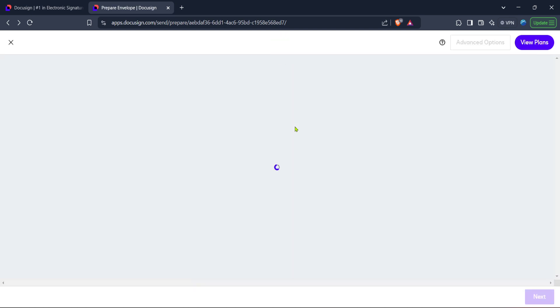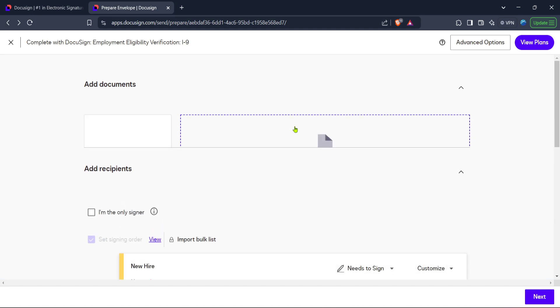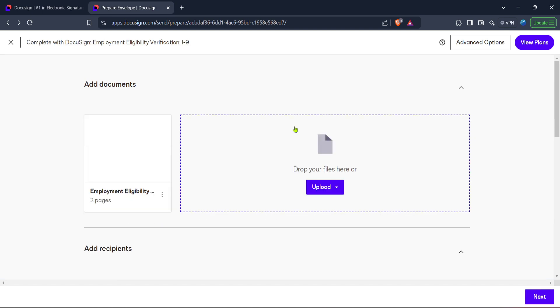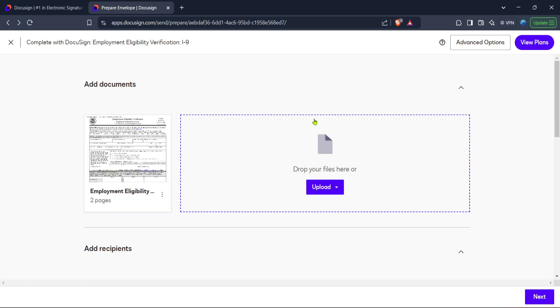Finally, if you haven't upgraded your account to enable bulk sending, you might be prompted to do so. Bulk send is a premium feature in DocuSign that offers enhanced capabilities for managing multiple document recipients. So click on the upgrade button if necessary to take full advantage of this time-saving functionality.